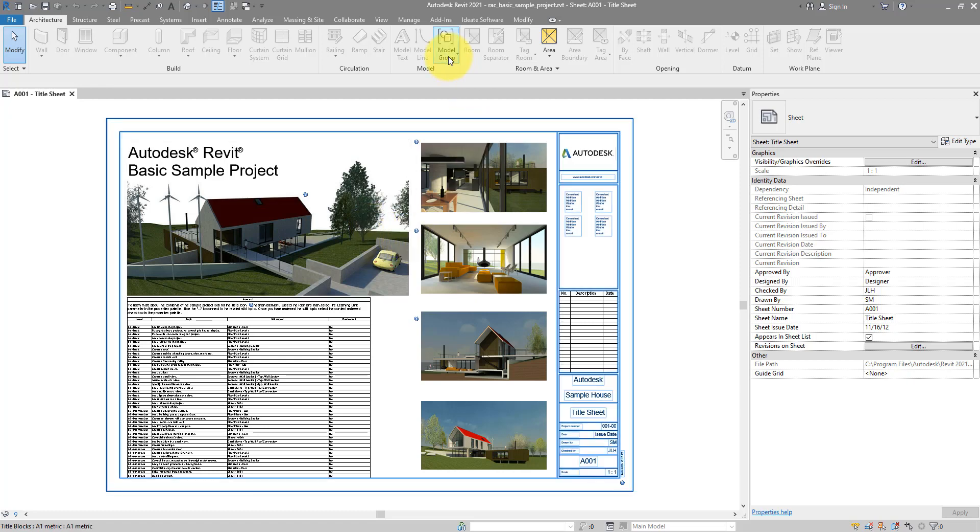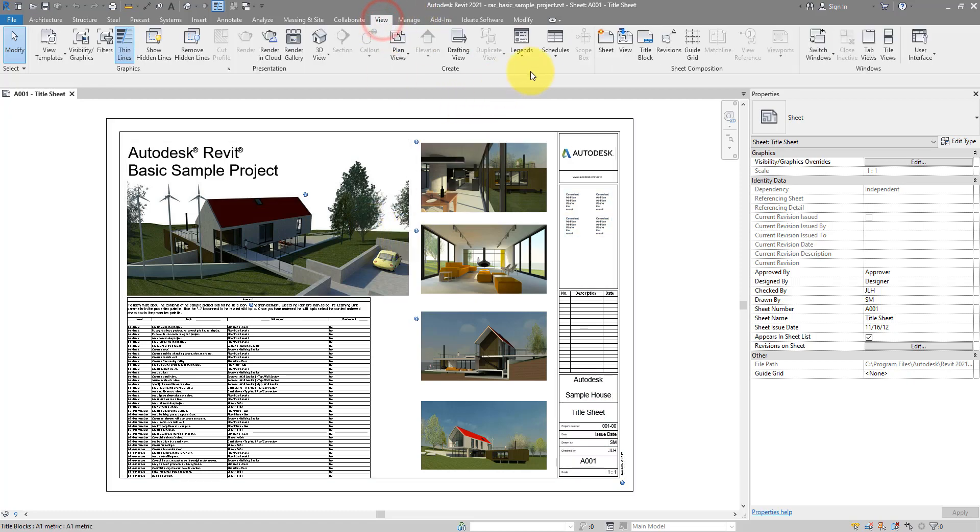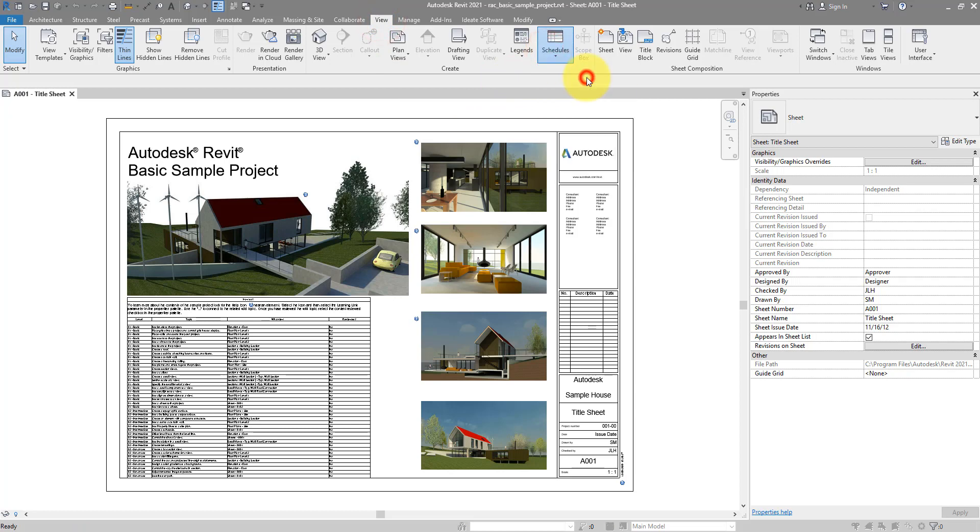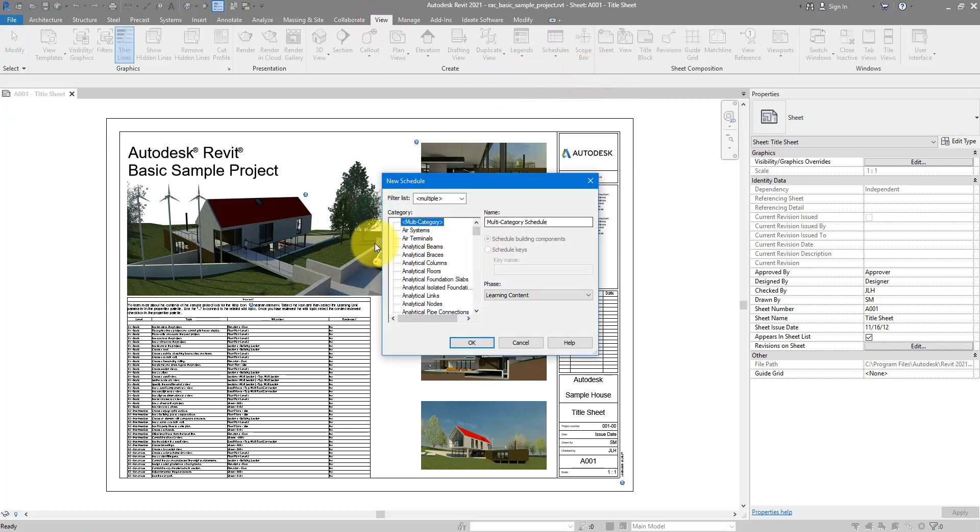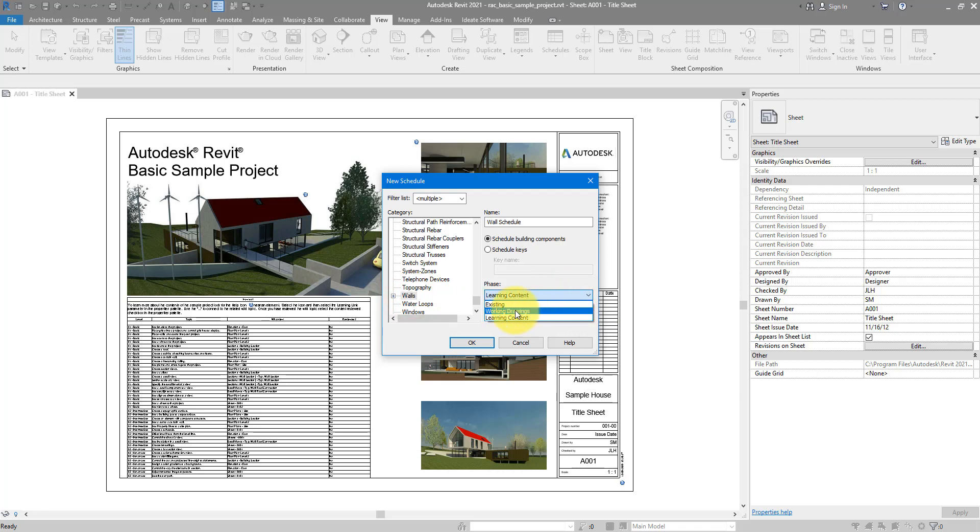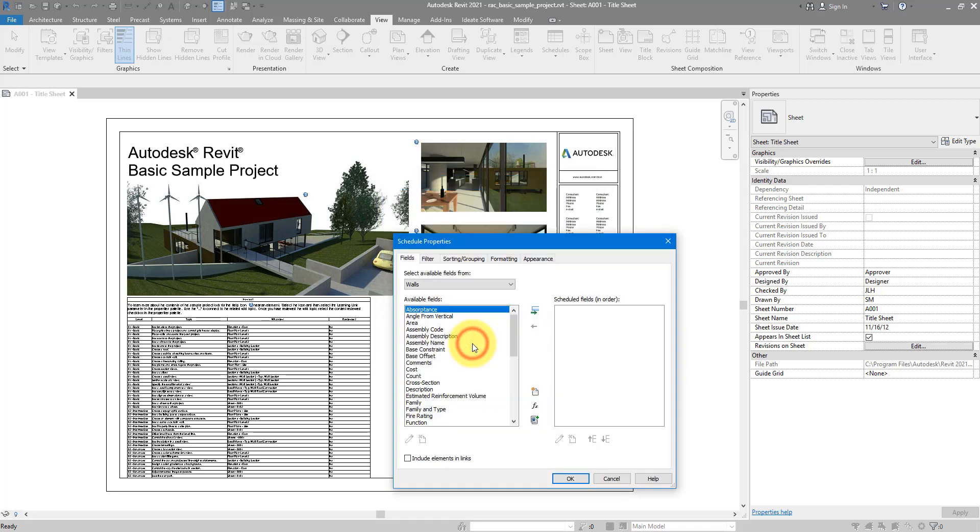Now the first step is to create our schedule view. Let's go to View, Schedules, Schedule and Quantities. You can go for any category you like, but for today, let's go for Walls. I'm gonna select Walls there, and then ensure you select the phase of the walls you want to show in this schedule. Click OK to proceed.